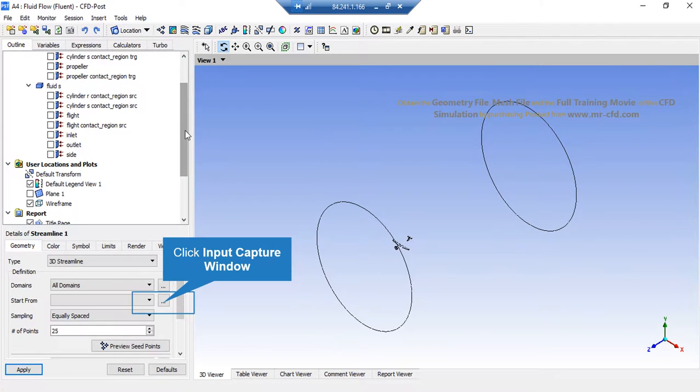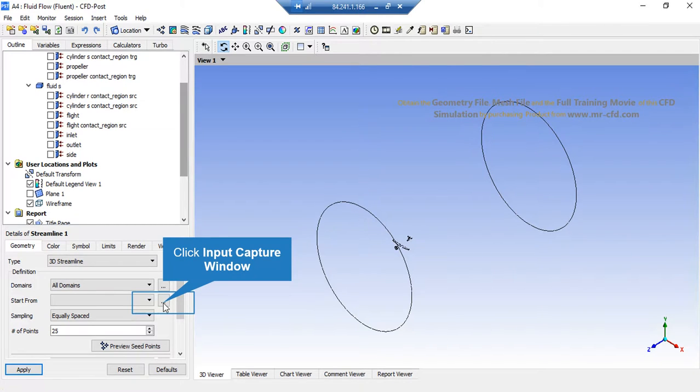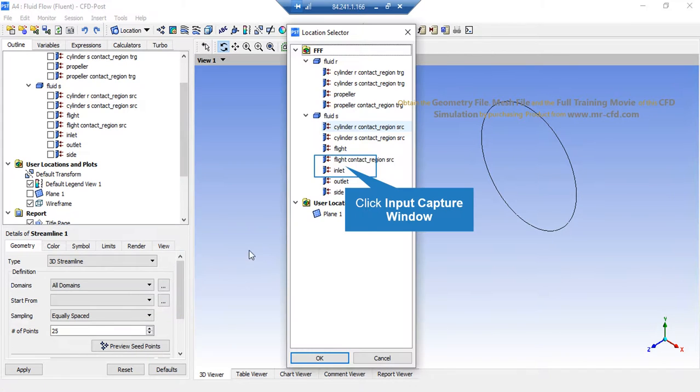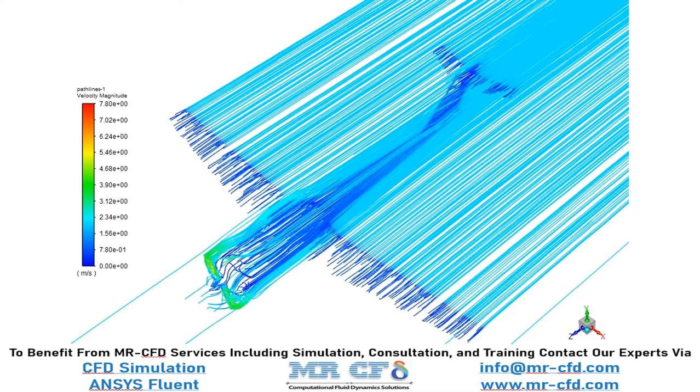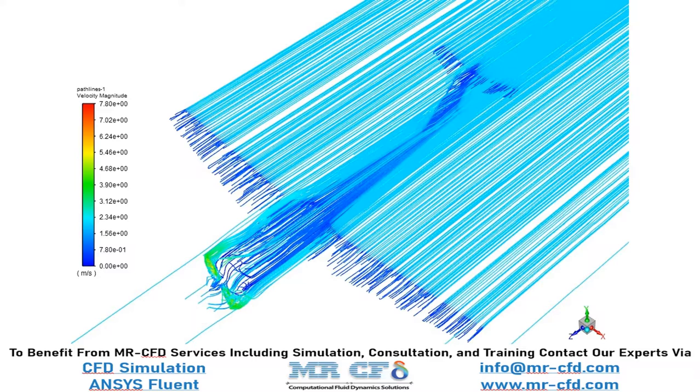Again, on the lower-left side of the software window in front of the Start From section, select Inlet Boundary, and then simply click on the Apply button, and the software will show you the streamlines of the airflow. In this slide, you can see the streamlines of the airflow passing over the body of our aircraft.